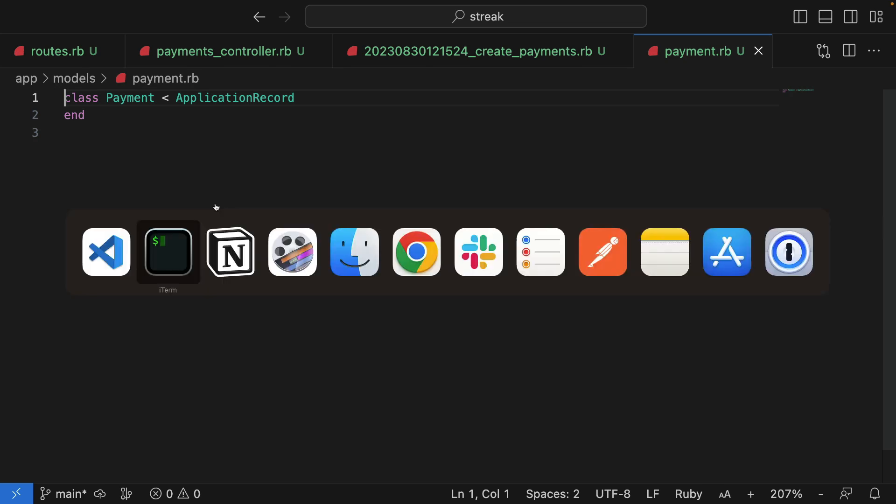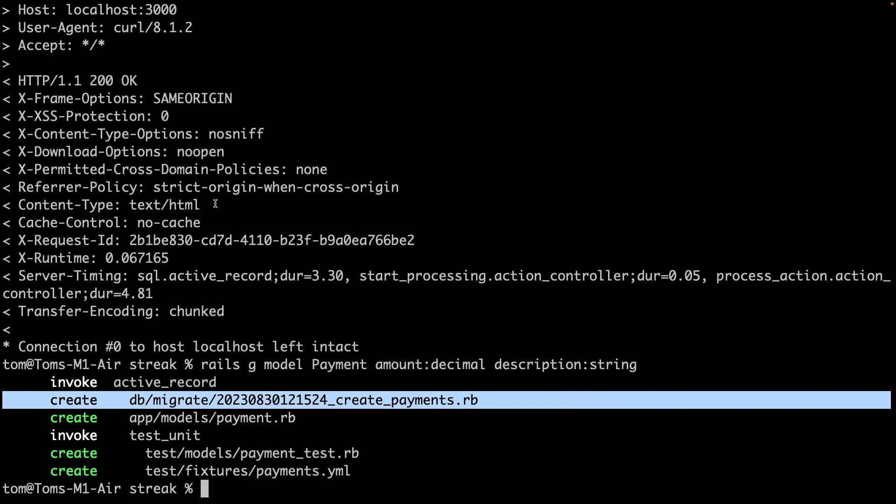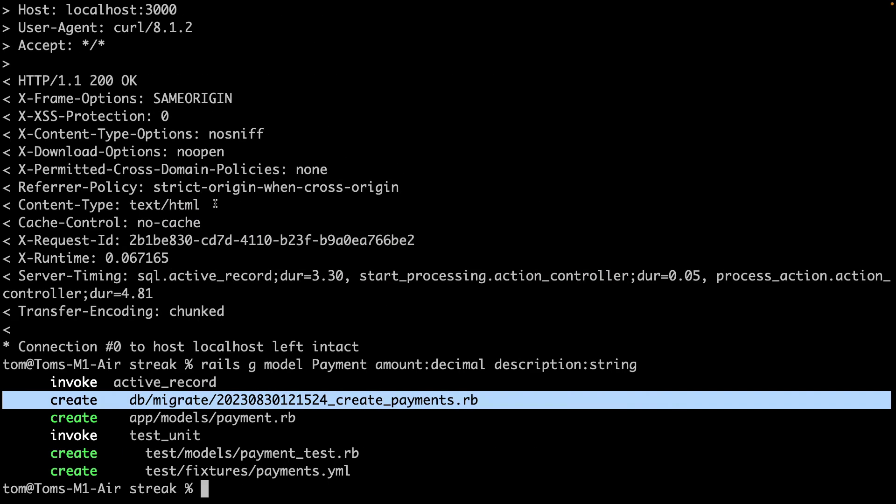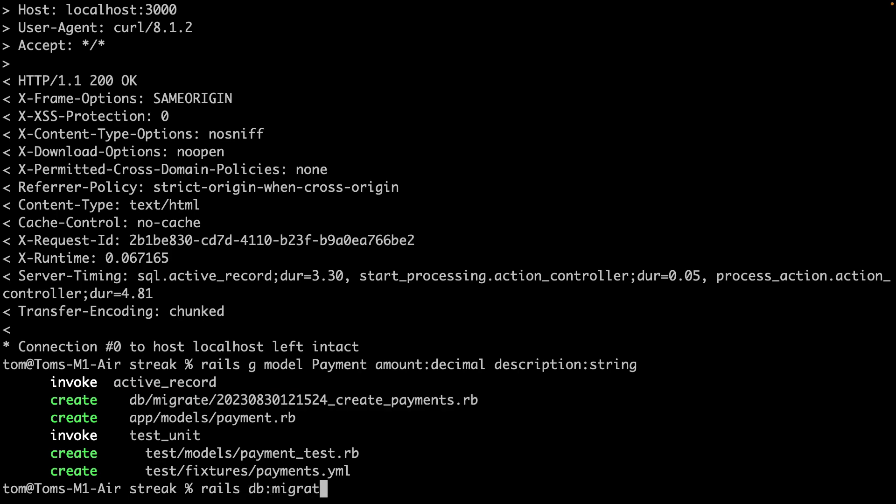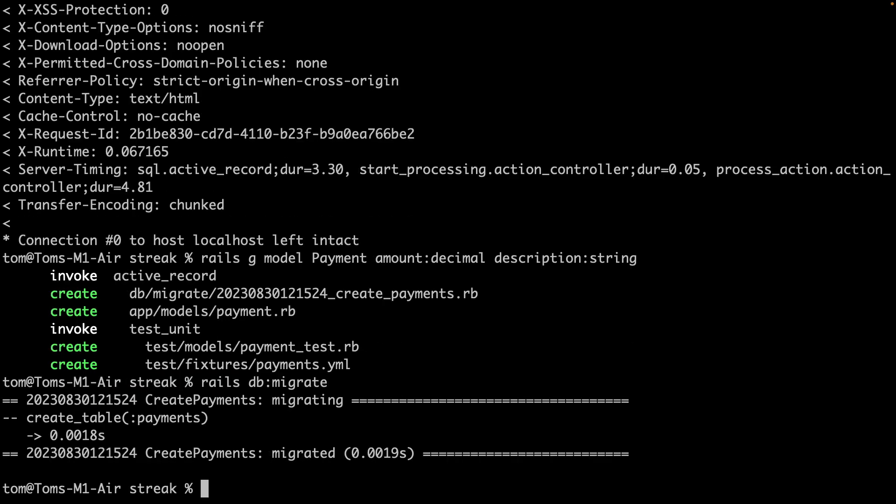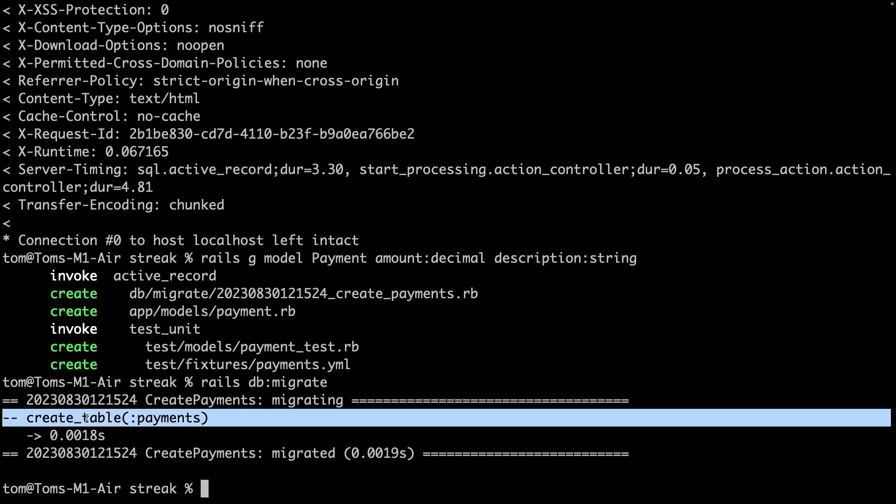If I jump over to the terminal, we can run the migration with rails db:migrate. This will effectively run a SQL create table operation on our local database to, as it says here, create the payments table.